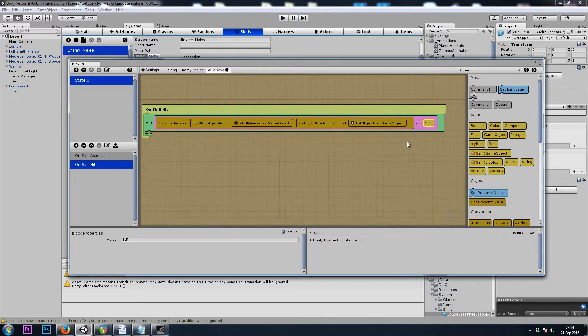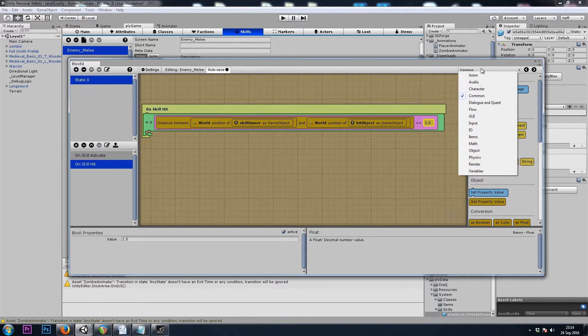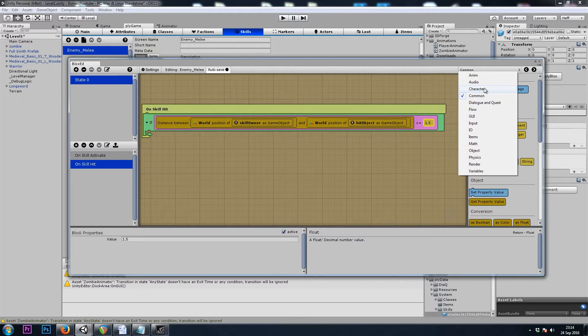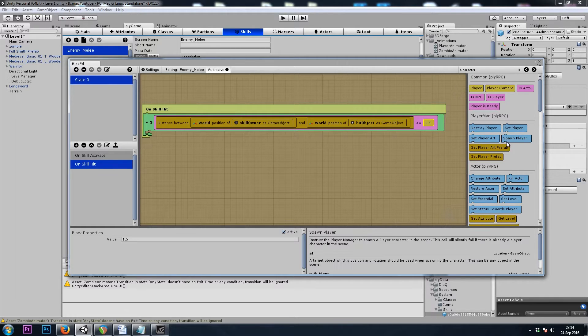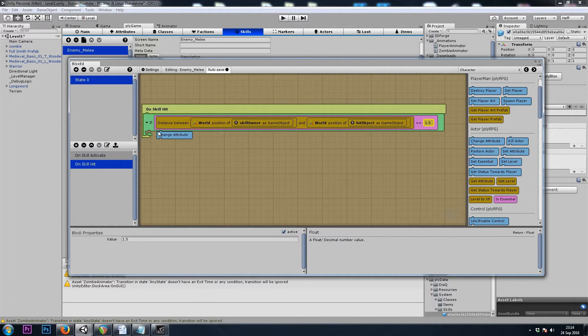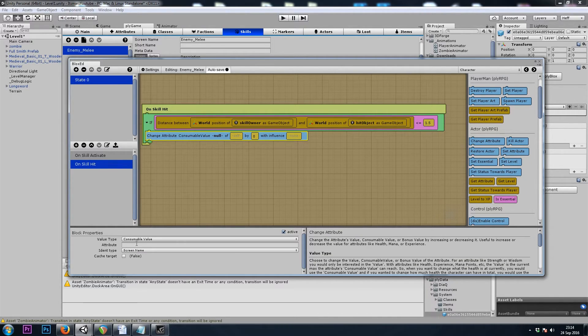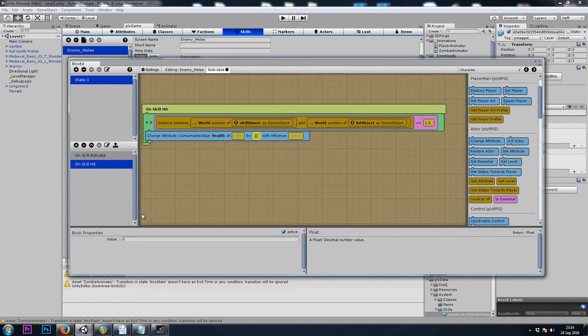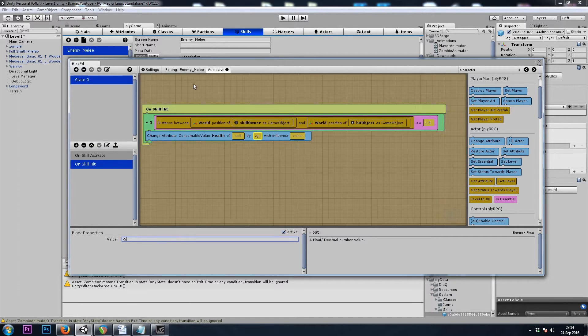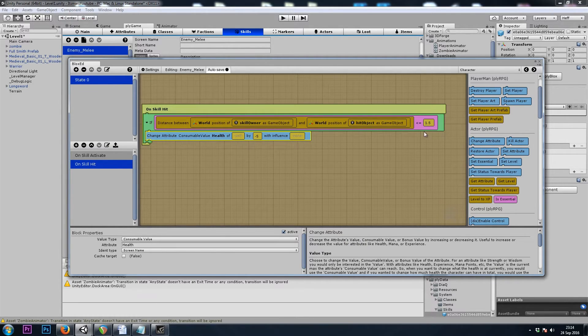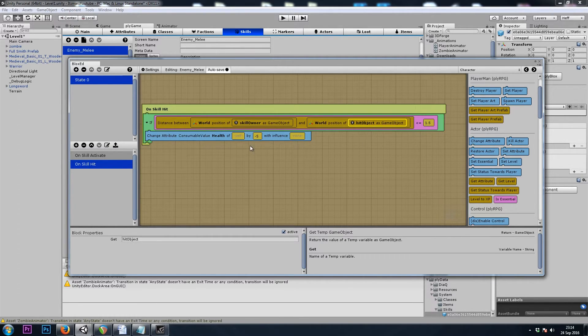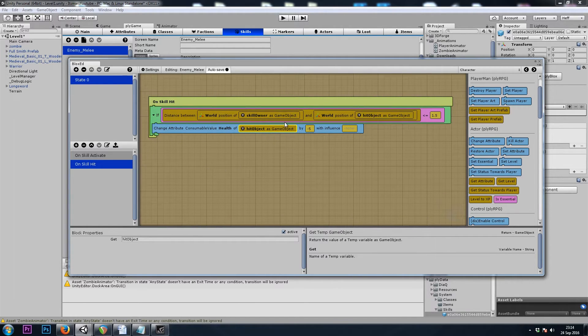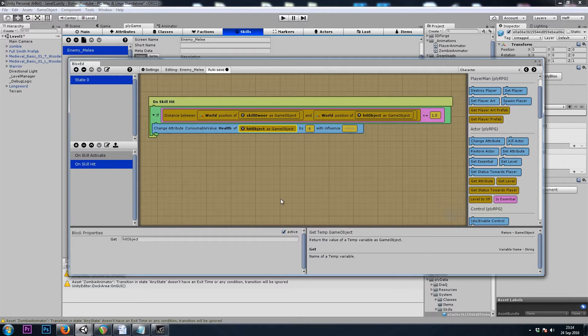Now we can reduce the player's health, or the hit object's health. I'll just use the player block because that's the only thing the zombie will be attacking for right now. We'll go to Character, Change Attribute, Consumable Value Health. And let's change the health by negative 5. And I'll just use hit object, just in case you want zombies to attack NPCs in your game.